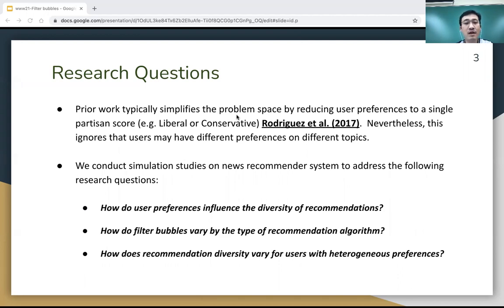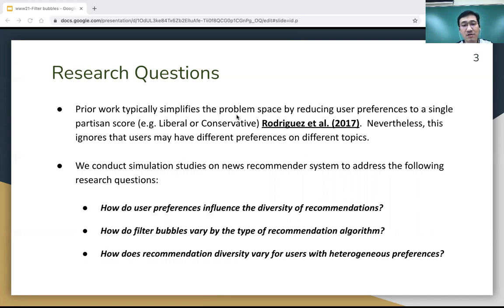One: how do user preferences influence the diversity of recommendations? Second: how do filter bubbles vary by the type of recommendation algorithm? Third: how does recommendation diversity vary for users with heterogeneous preferences?